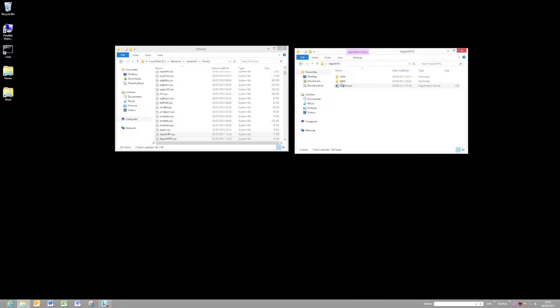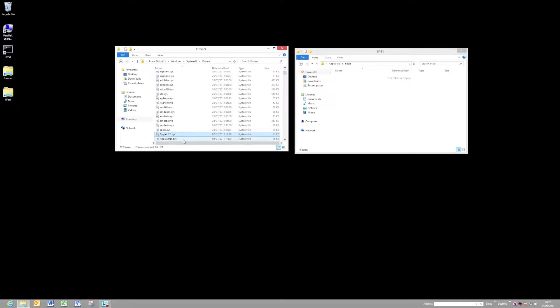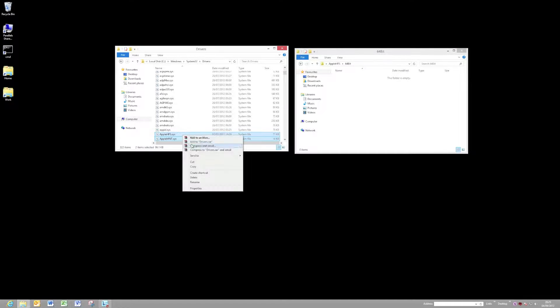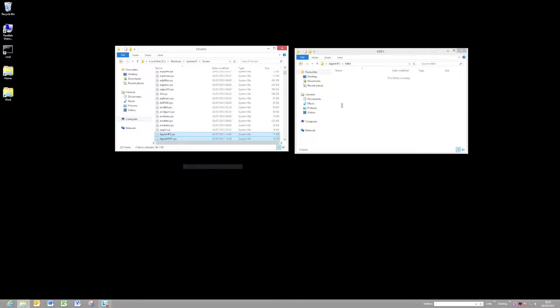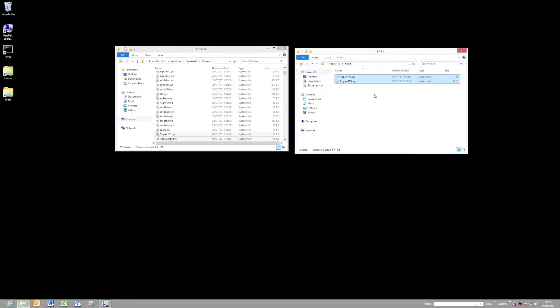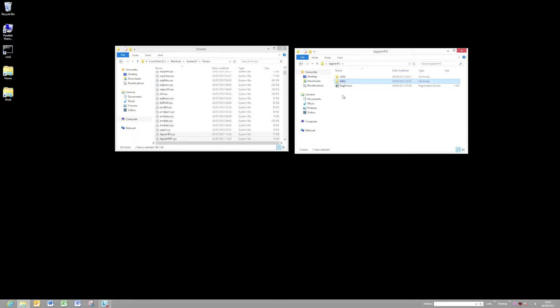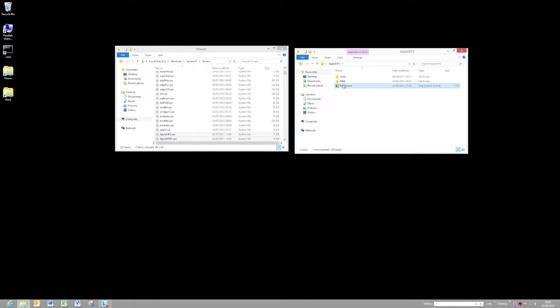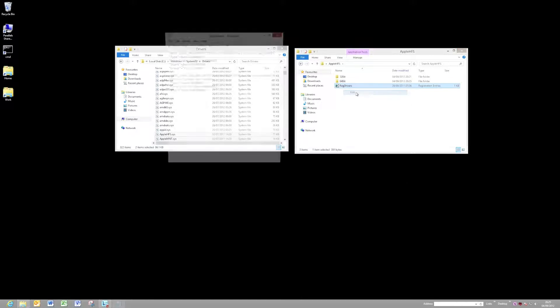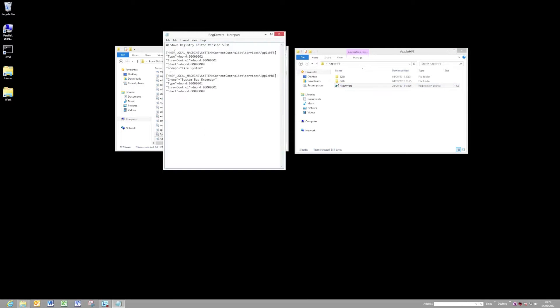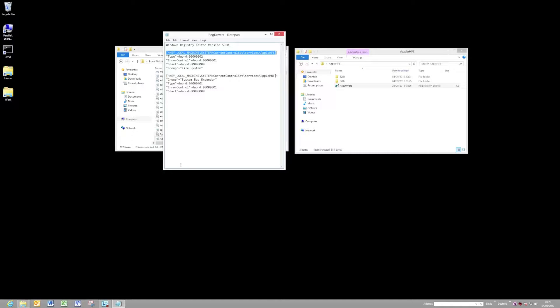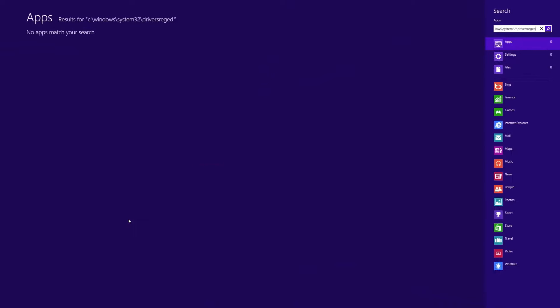One thing to be aware of is if you want to remove these drivers, it's very simple to do. You just need to remove those registry entries that have been created. If we have a look at that file again, you'll see that there's two keys that have been created. So they're the two keys that we'd need to delete. Let's fire up a registry editor, and I'll show you where they are.